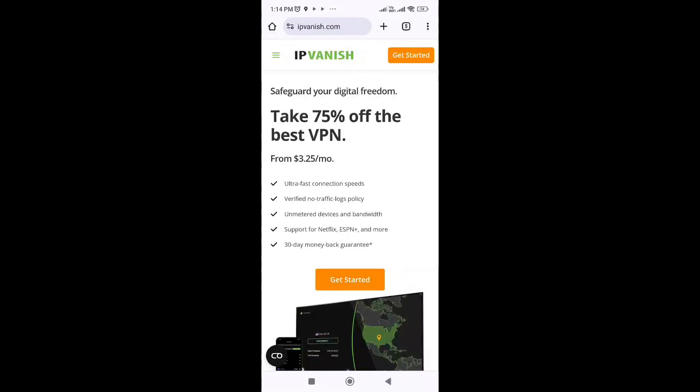How to fix IPvanish not connecting on Firestick. Here is a step by step guide. First up, you will need to check your internet connection. Ensure that your Firestick is connected to the internet — you can test this by trying to access other apps or websites on your Firestick.